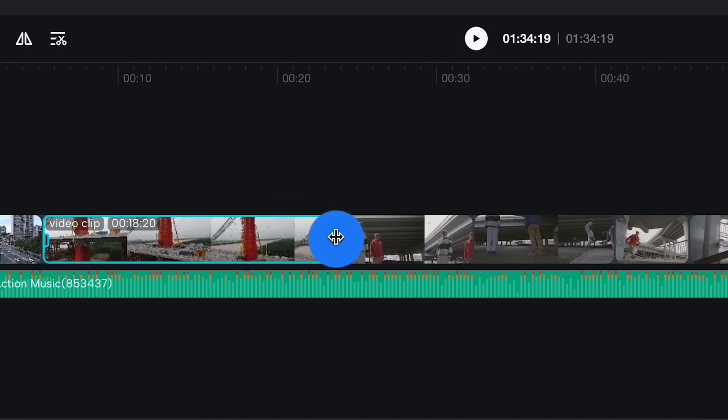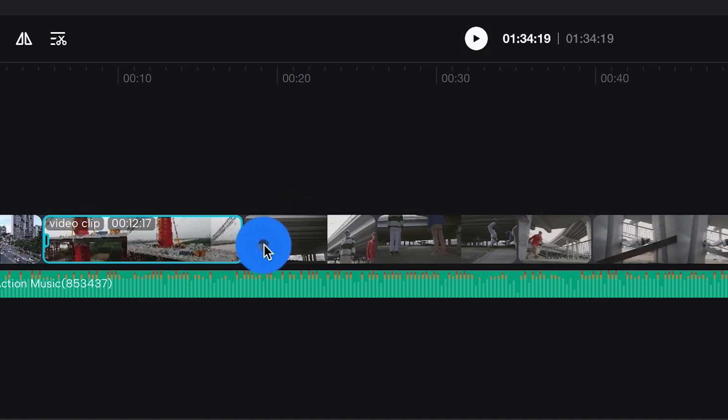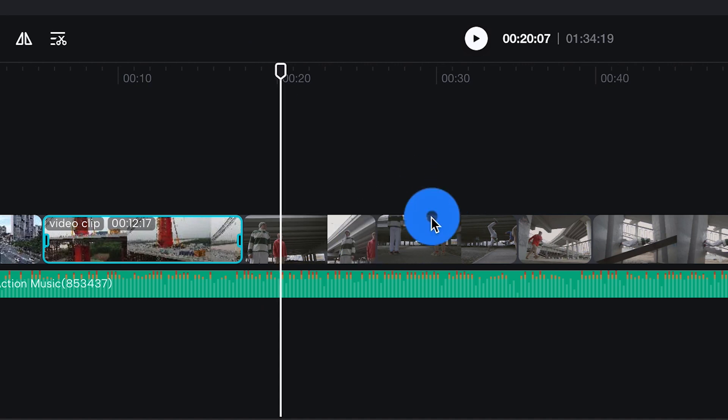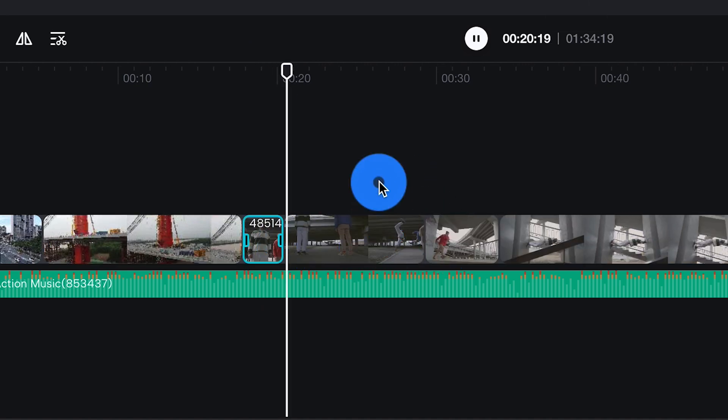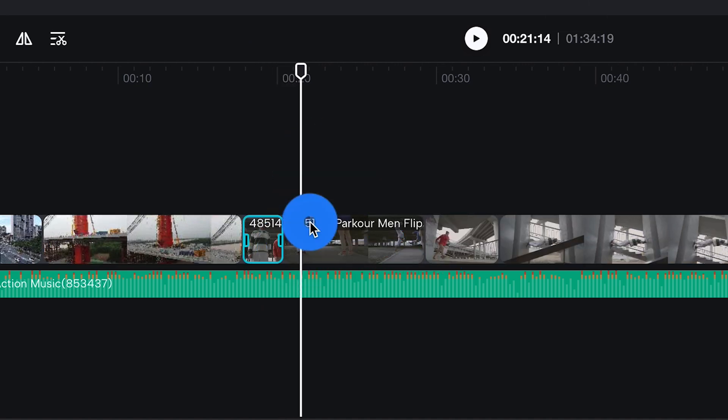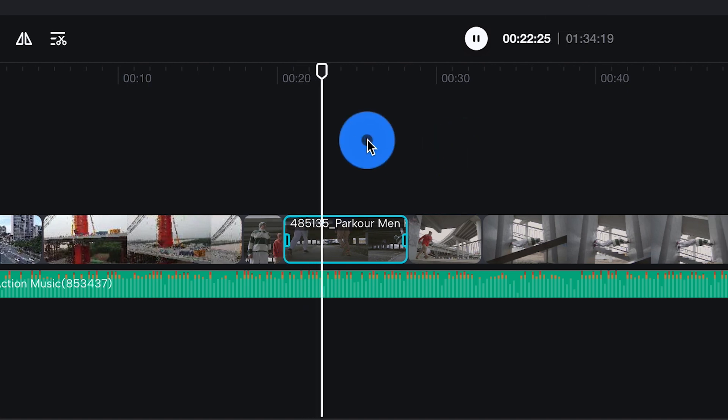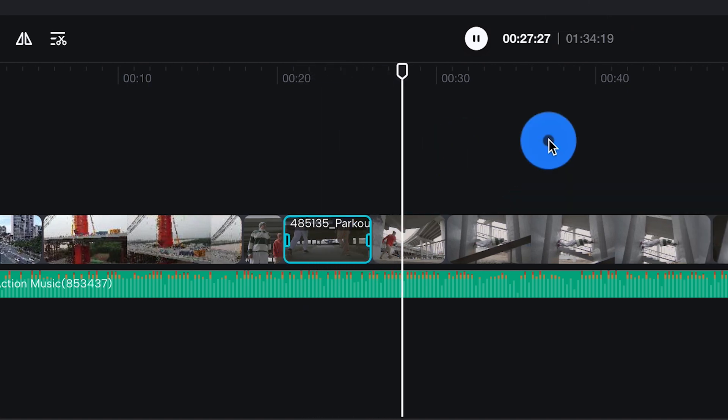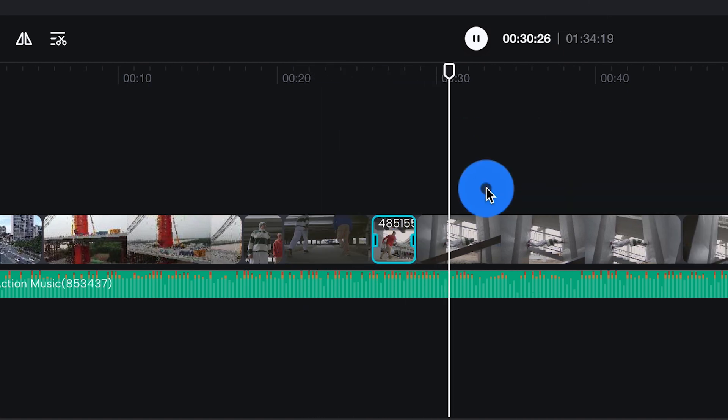Now think of trimming like it's sculpting your video masterpiece. You've got a ton of footage and now it's time to trim away the excess to reveal the masterpiece within. With CapCut Online it's as easy as a few clicks. All you got to do is click and drag the beginning and end of the clip like this.